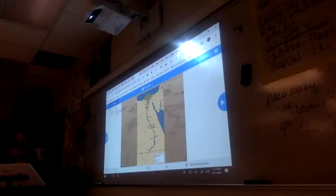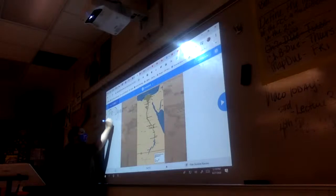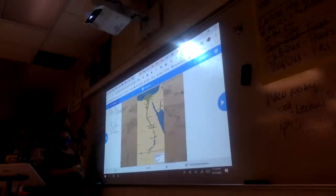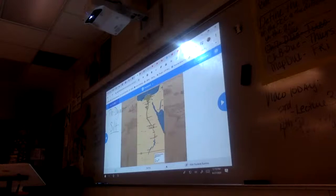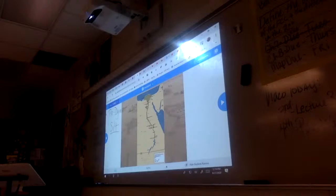Basically, what makes the Nile important is silt. Rich silt is deposited by the annual floods. Now, here's the question: what is silt?